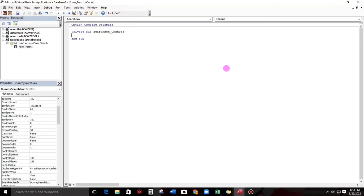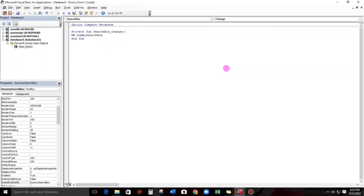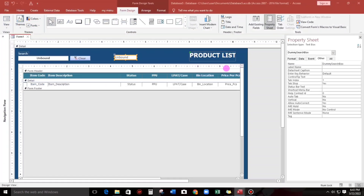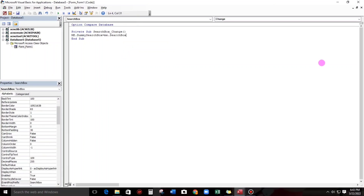So, me dot dummy search box is equals to me dot search box dot text. Okay.